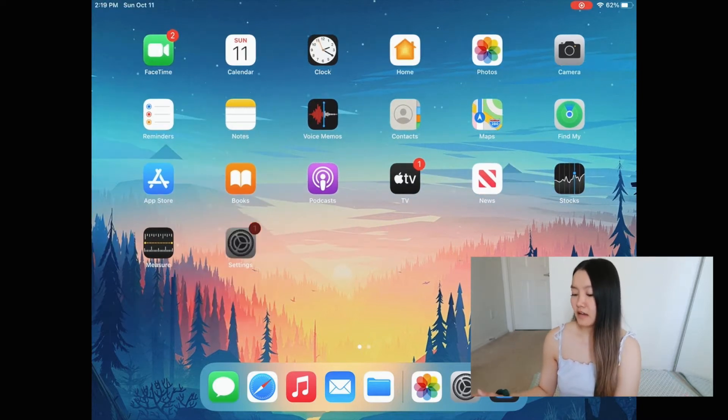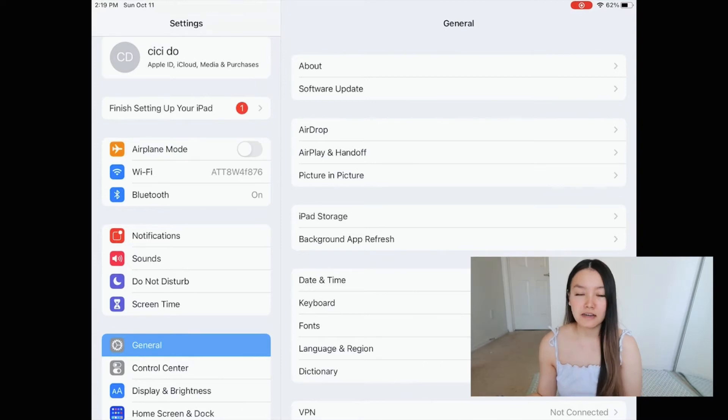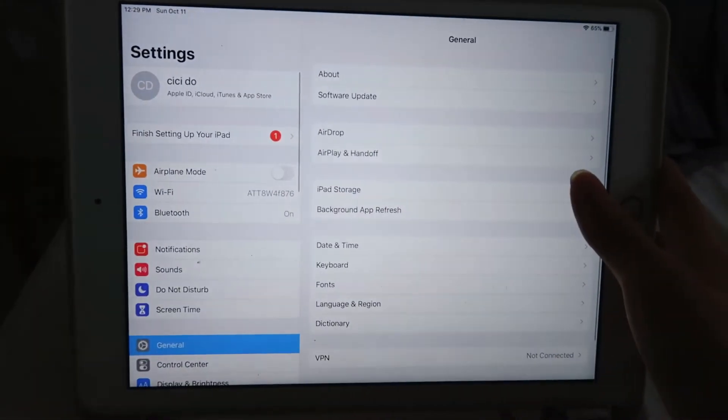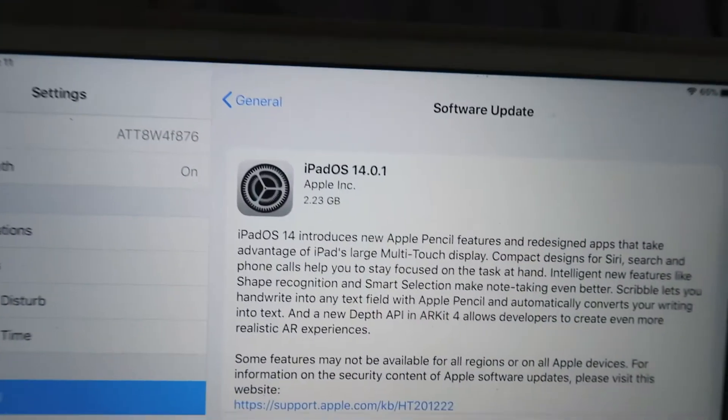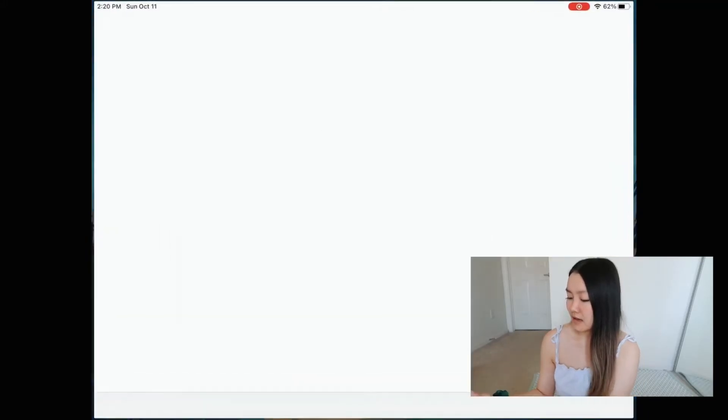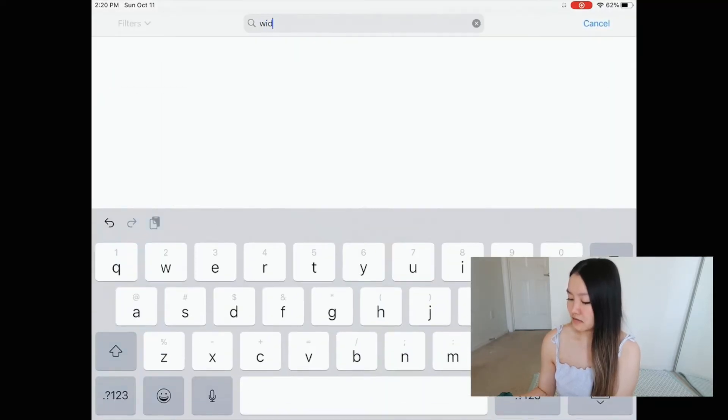First thing first, you have to update your software to iOS 14. I already went ahead and did this before, but make sure you do that first. They're going to ask you to read some user agreements — does anyone ever actually read those? I never do. Pretty sure you're just signing your life away, but for some cute widgets I say it's worth it. Once you update to iOS 14, you have to download another app called Widgetsmith, which is how you get the cute little widgets on your iPad. Go ahead and go to the App Store and download Widgetsmith.